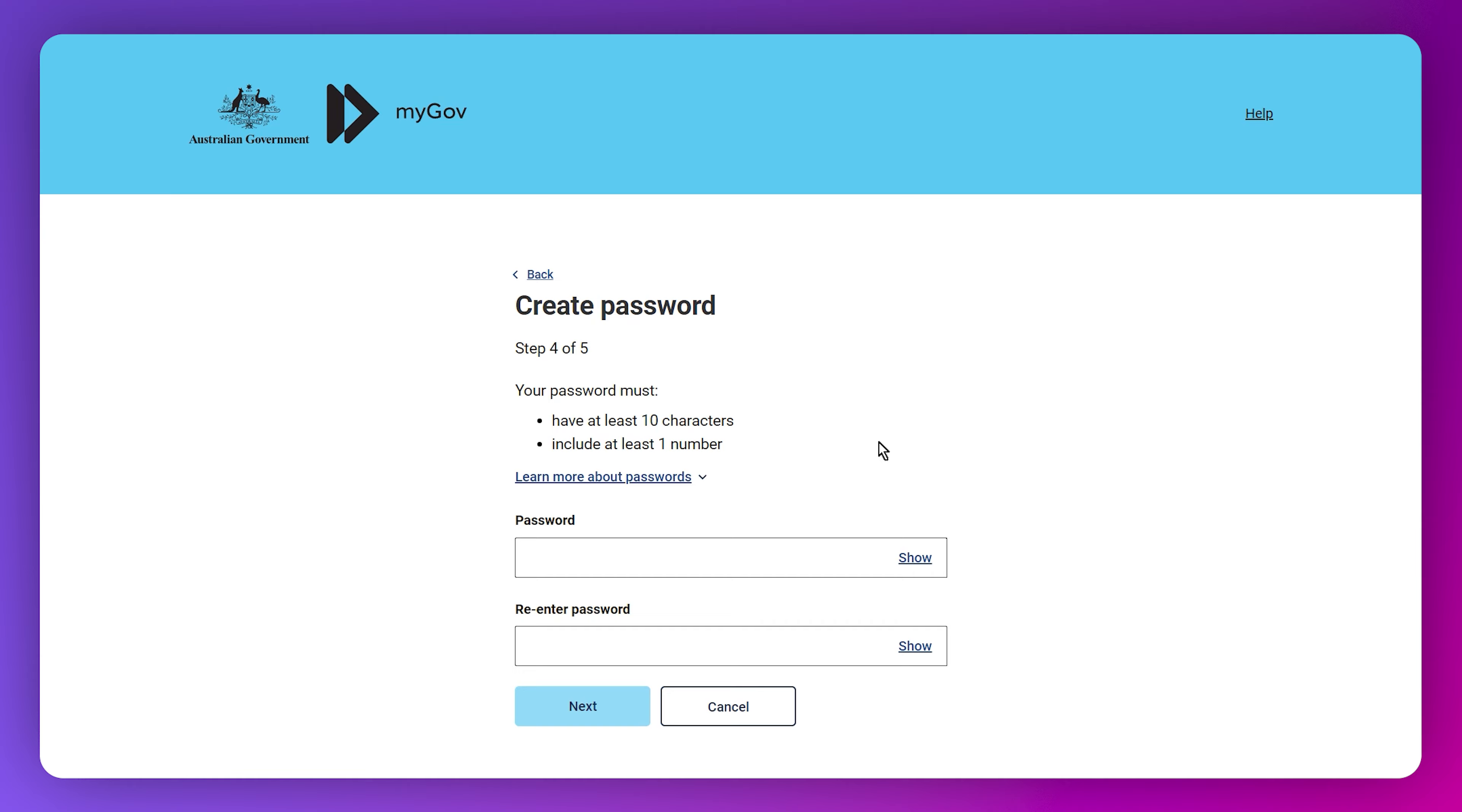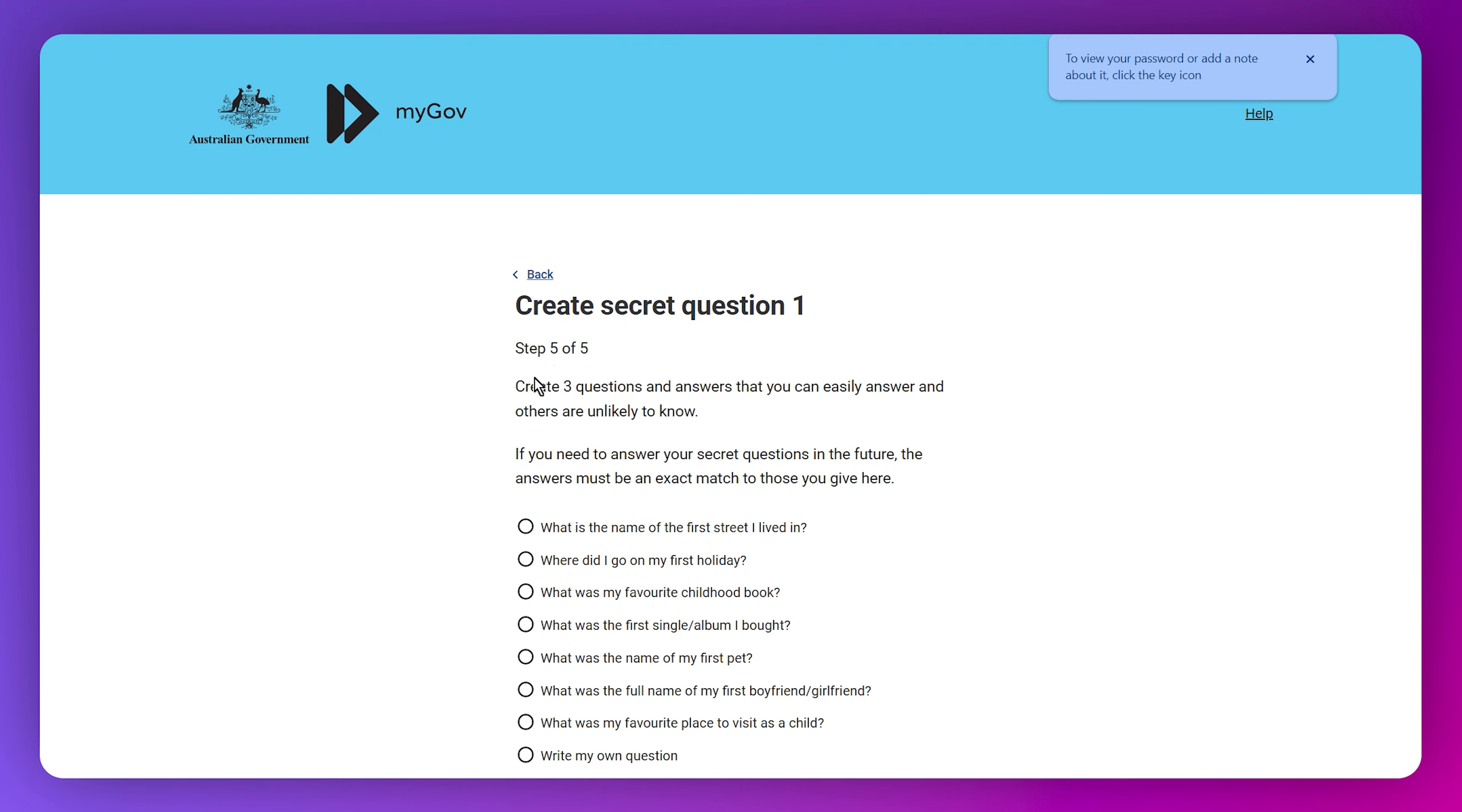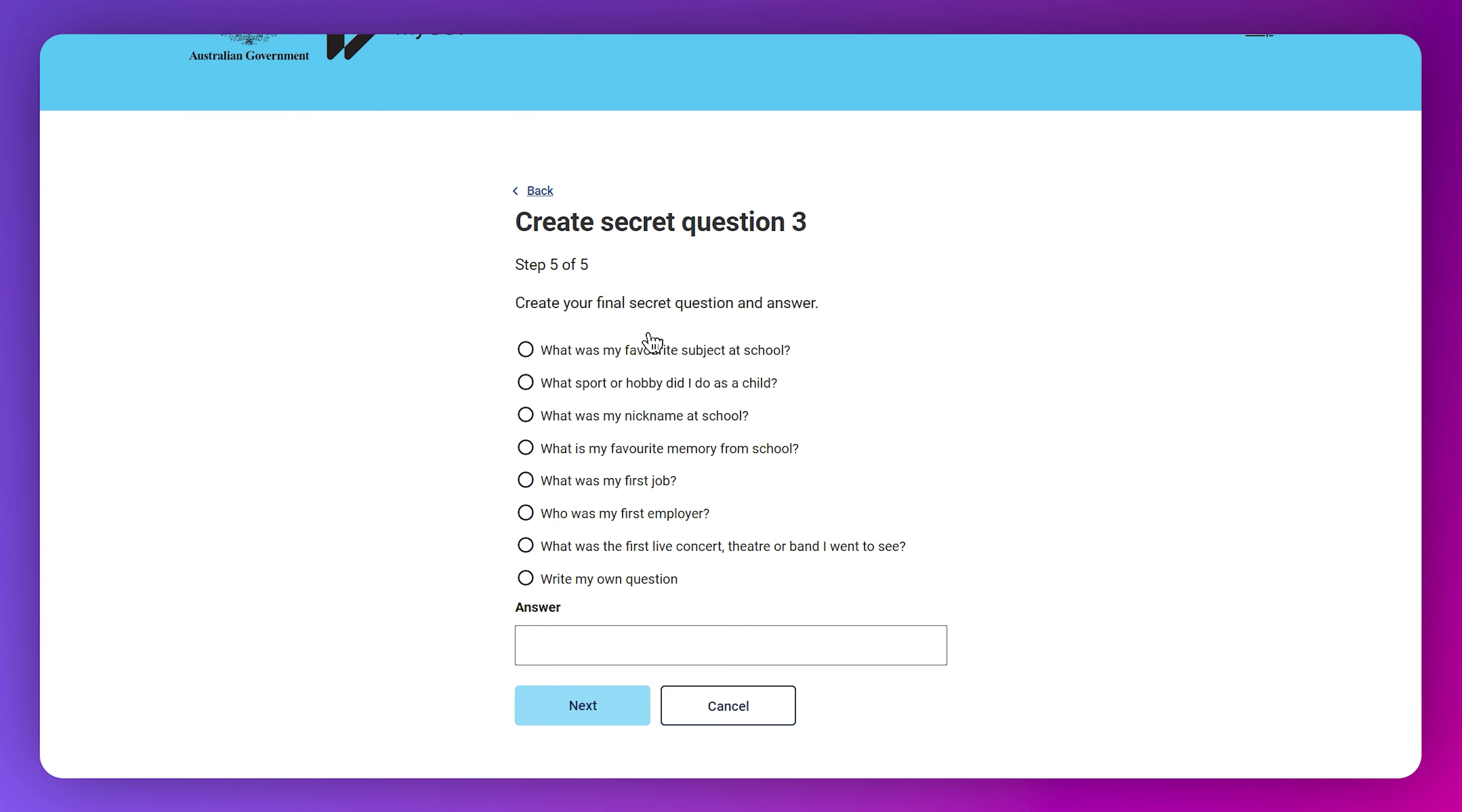You need to enter your mobile number. You will receive a code - just enter it. Then choose your password. The last step is to create a secret question - you can go for any one of these and then write the answer.